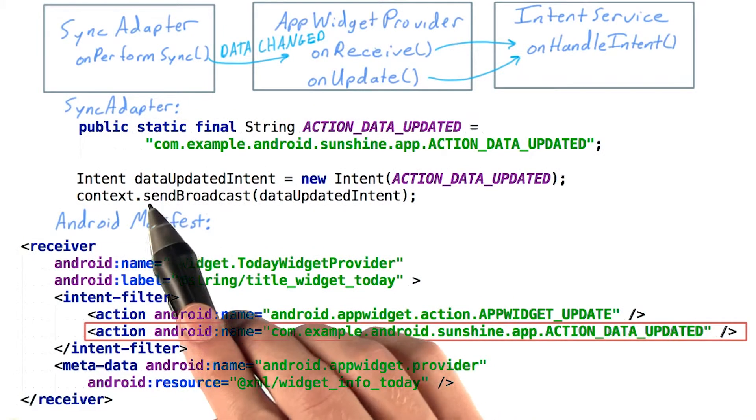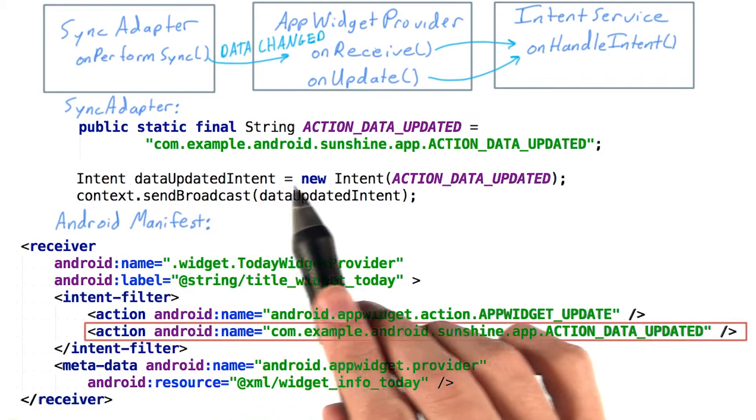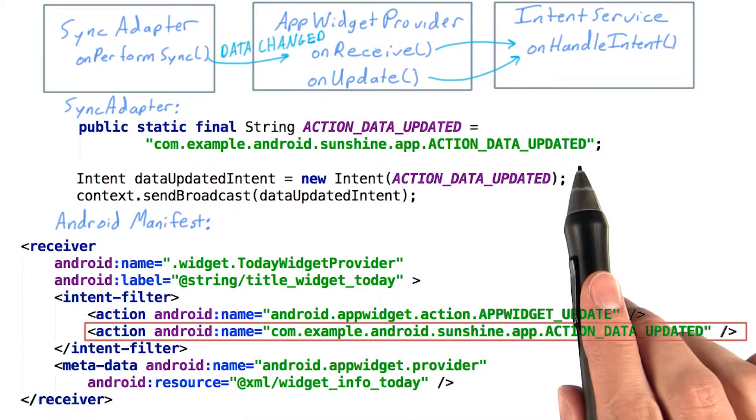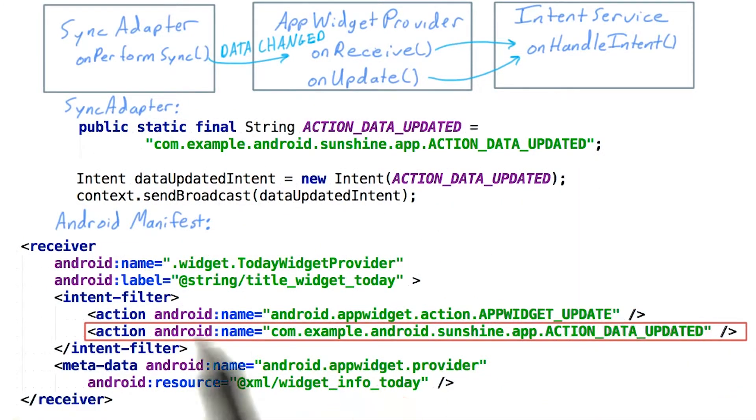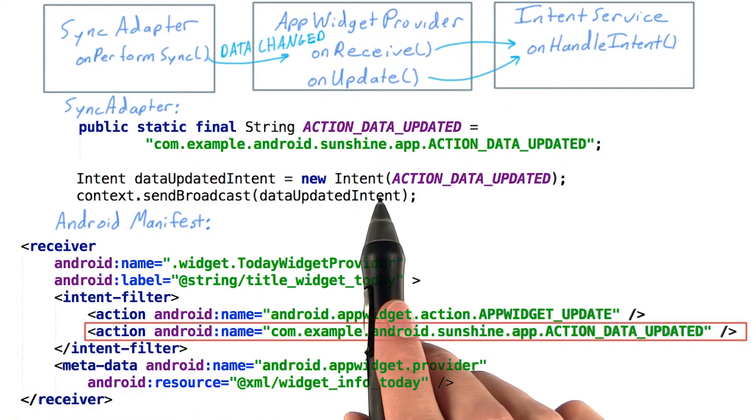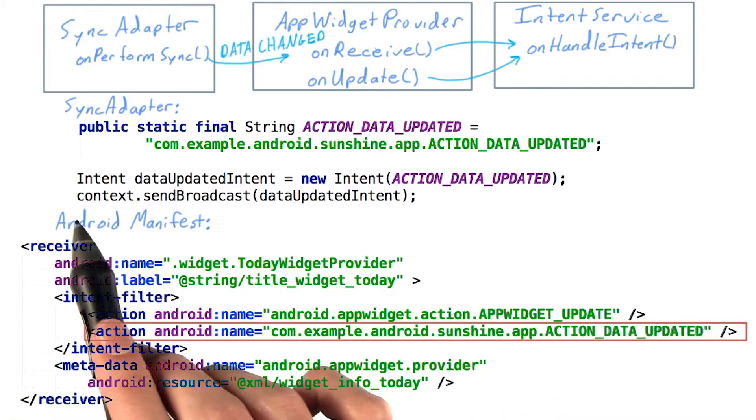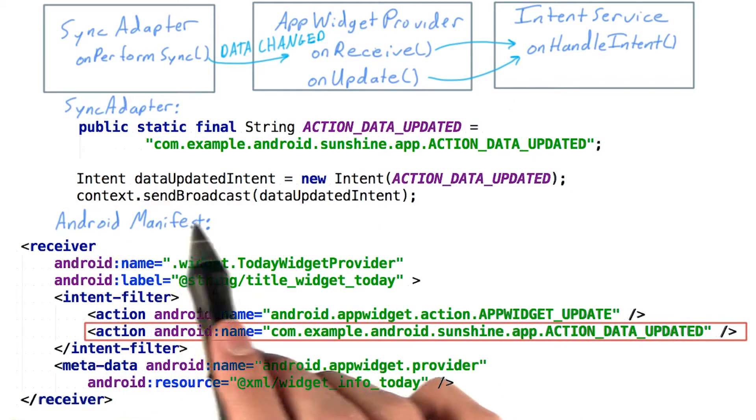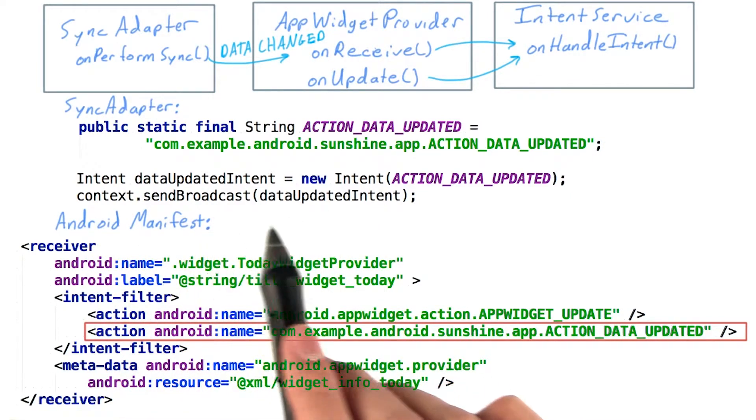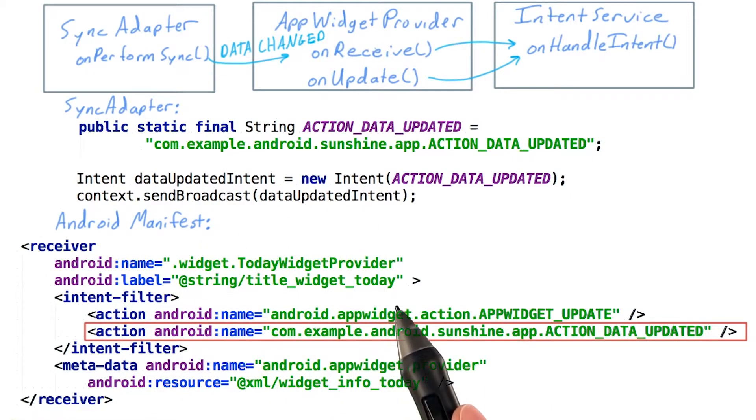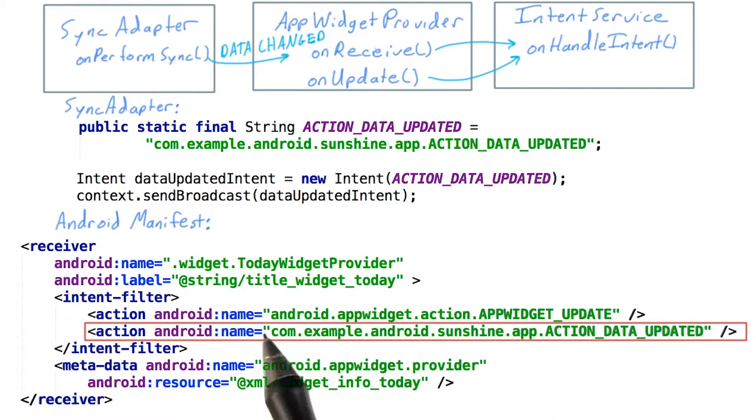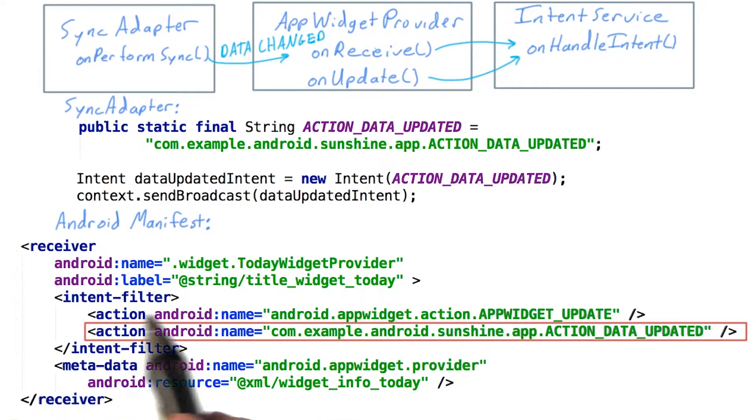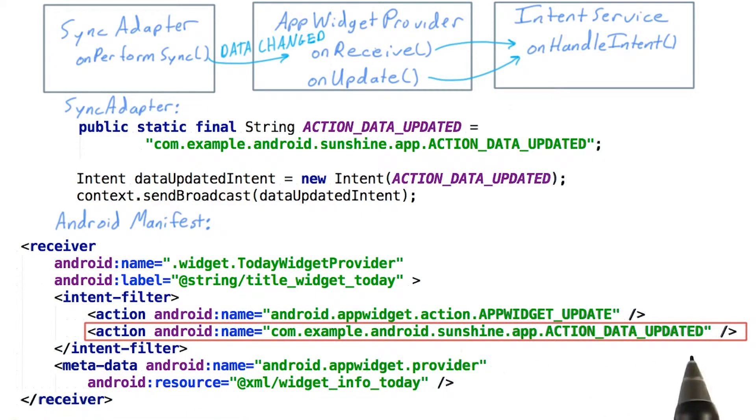We'll add a new constant to our sync adapter. Then, use that constant as the action for the broadcast we send out. Then, we'll update our manifest entry for the app widget provider to receive the new action.